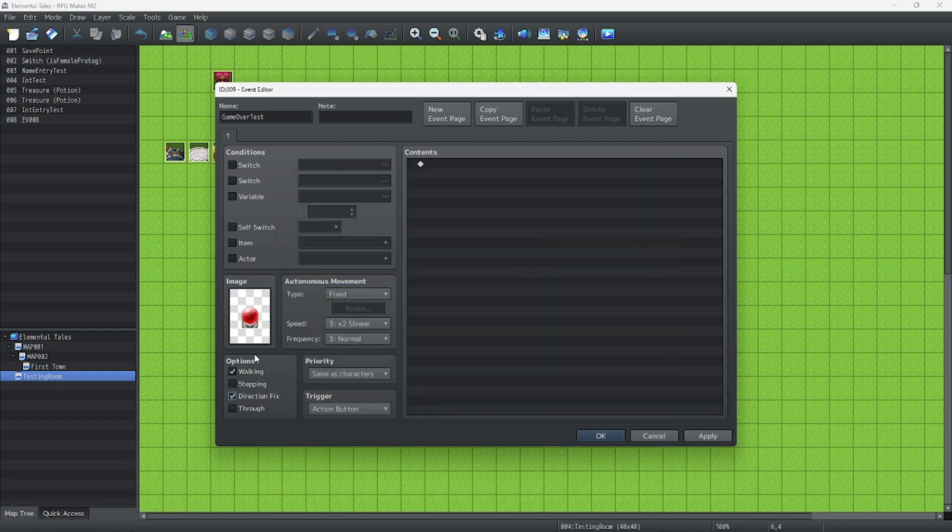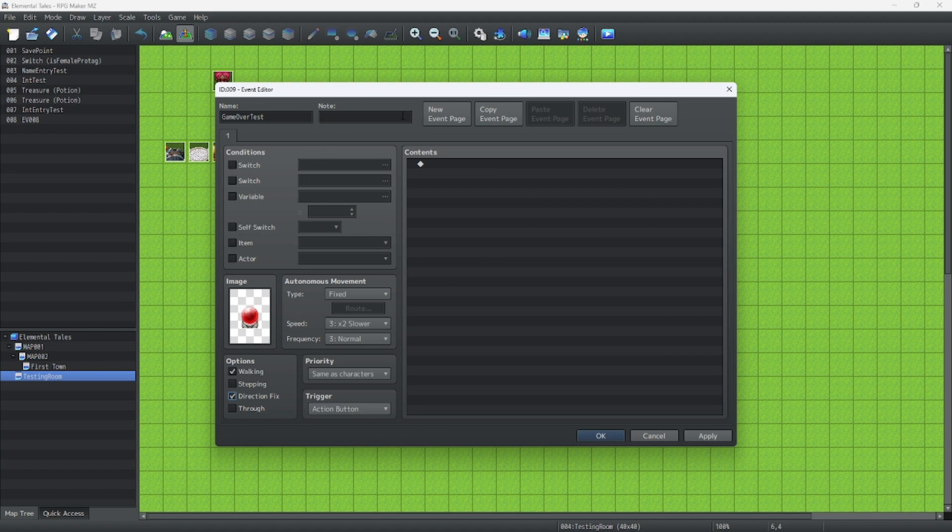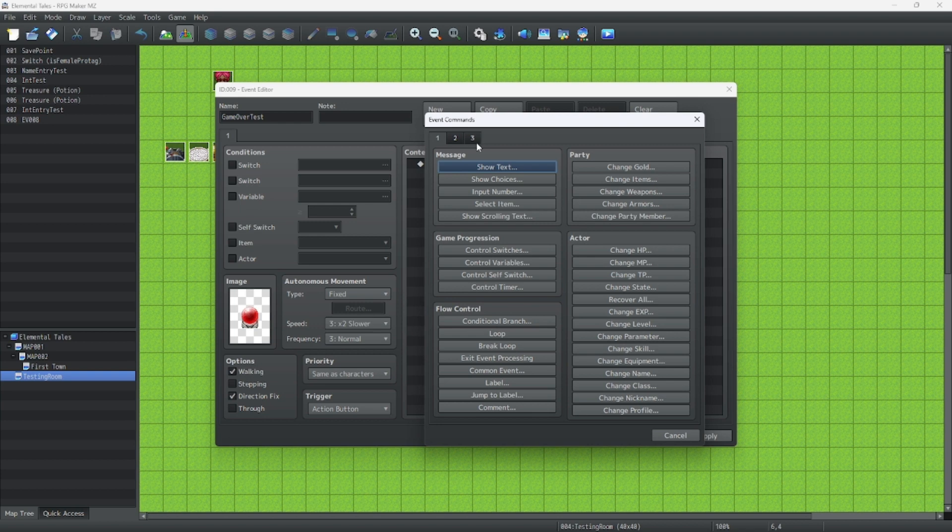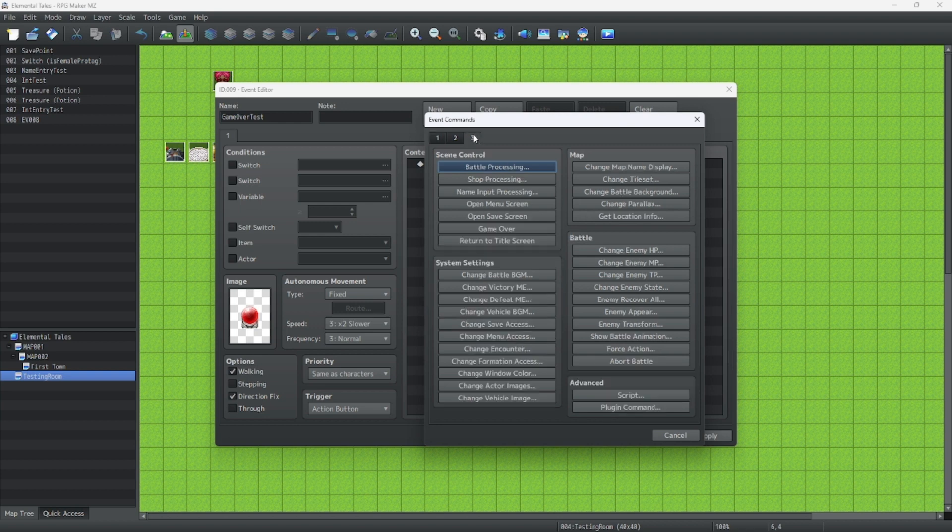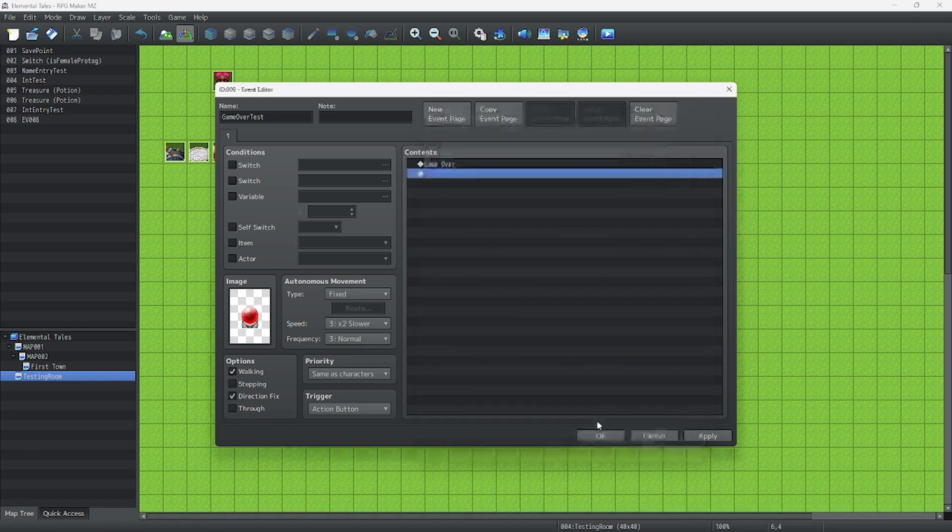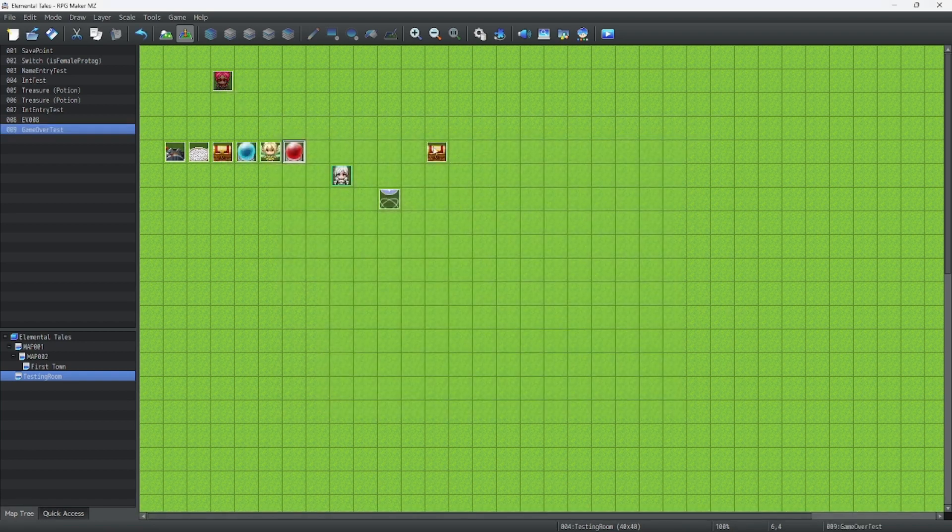Let's just turn on Direction Fix. And what we're going to do is have it go to the Game Over screen. So we're going to go to Scene Control in the third tab, which is this one Game Over. All right.